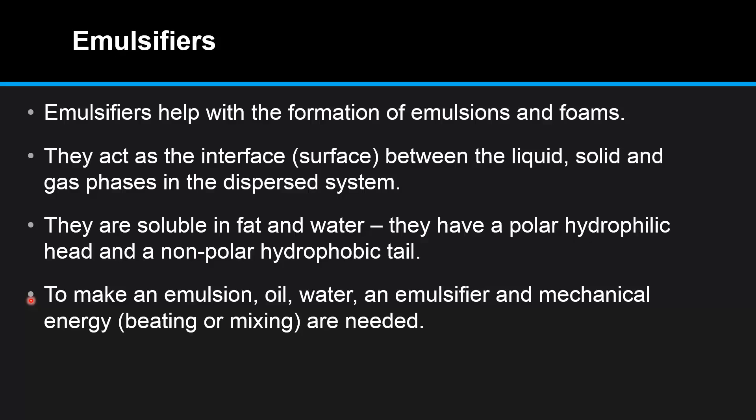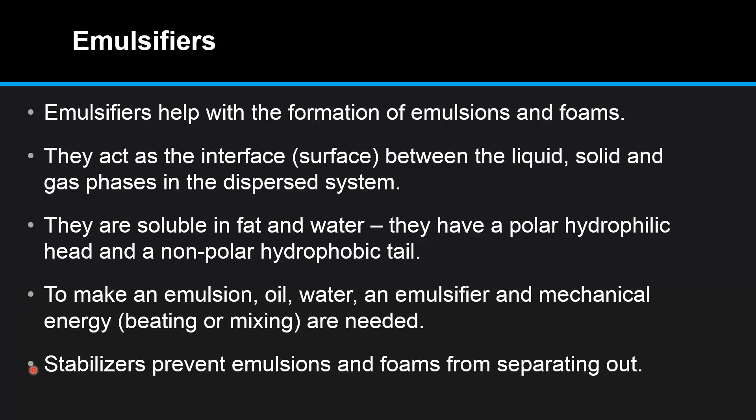To make an emulsion, oil, water, an emulsifier, and mechanical energy—that's beating or mixing—are needed.